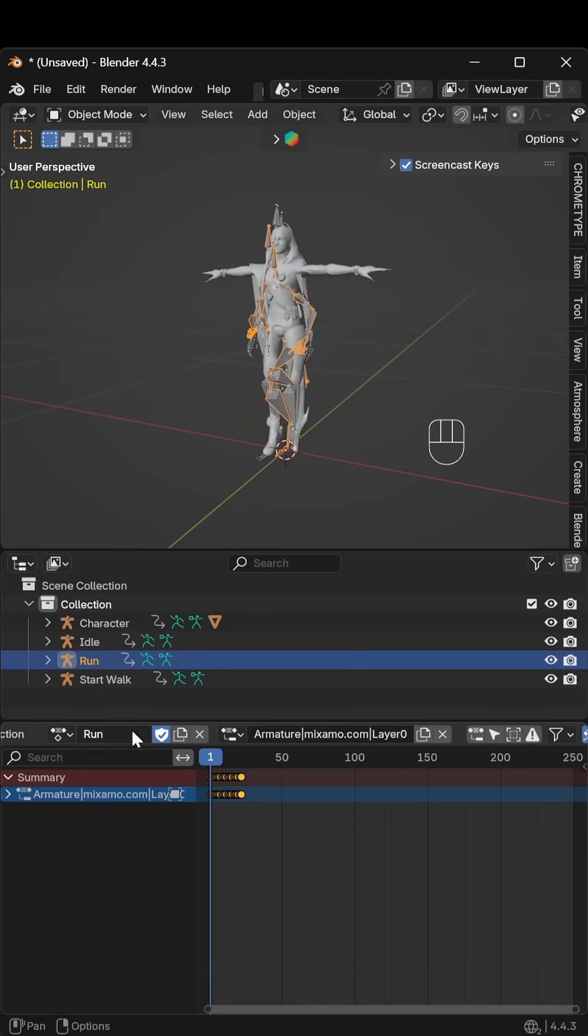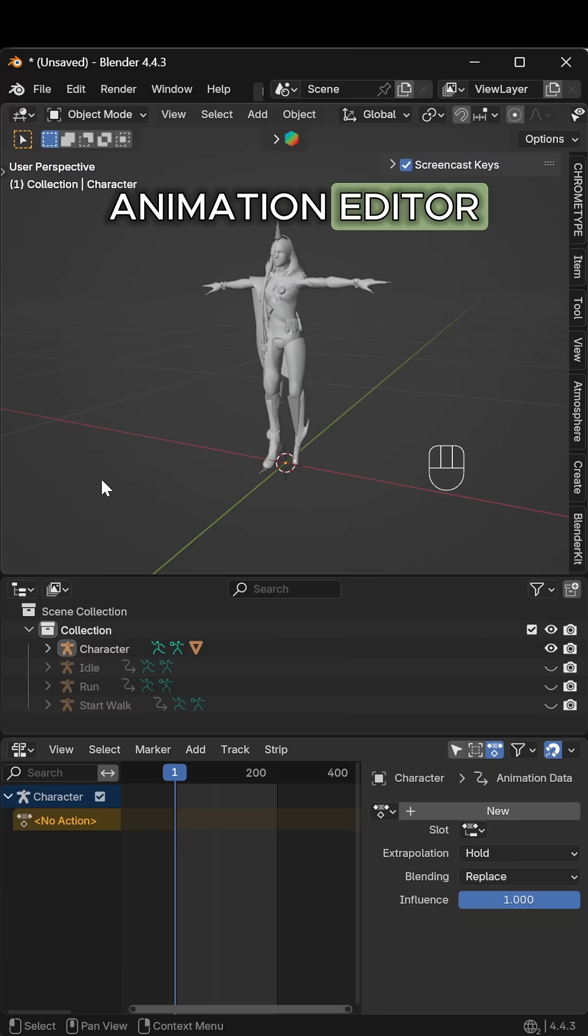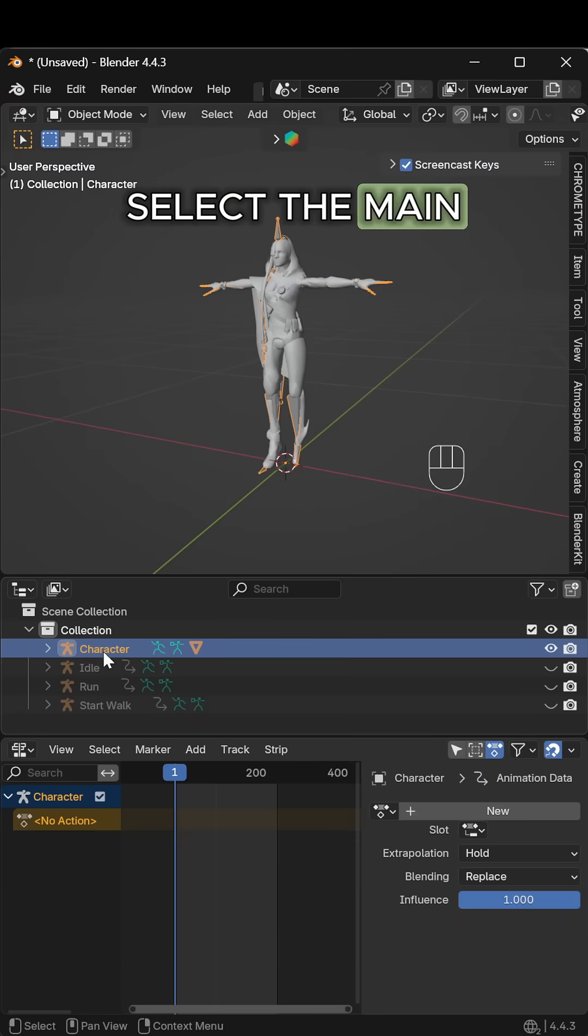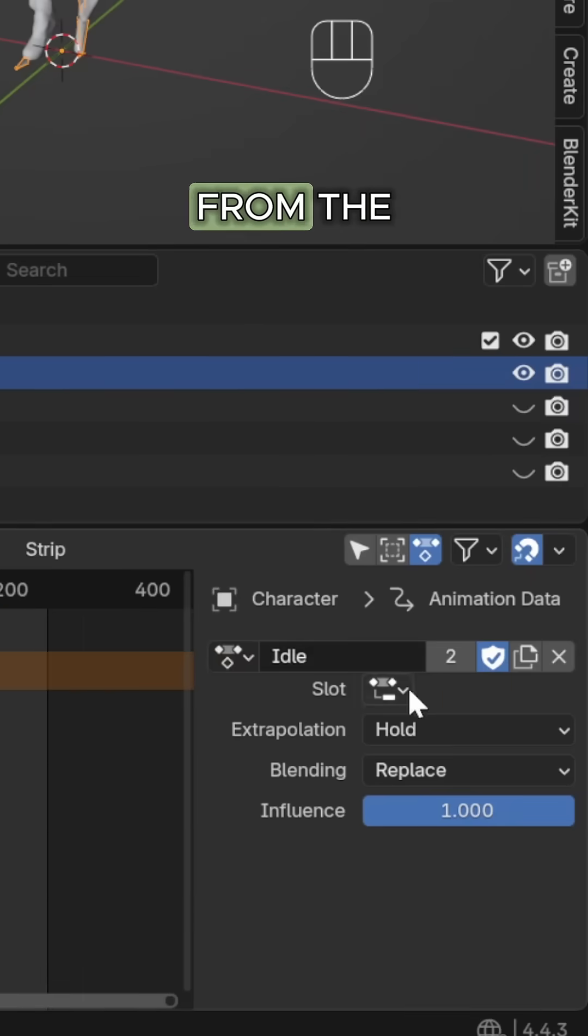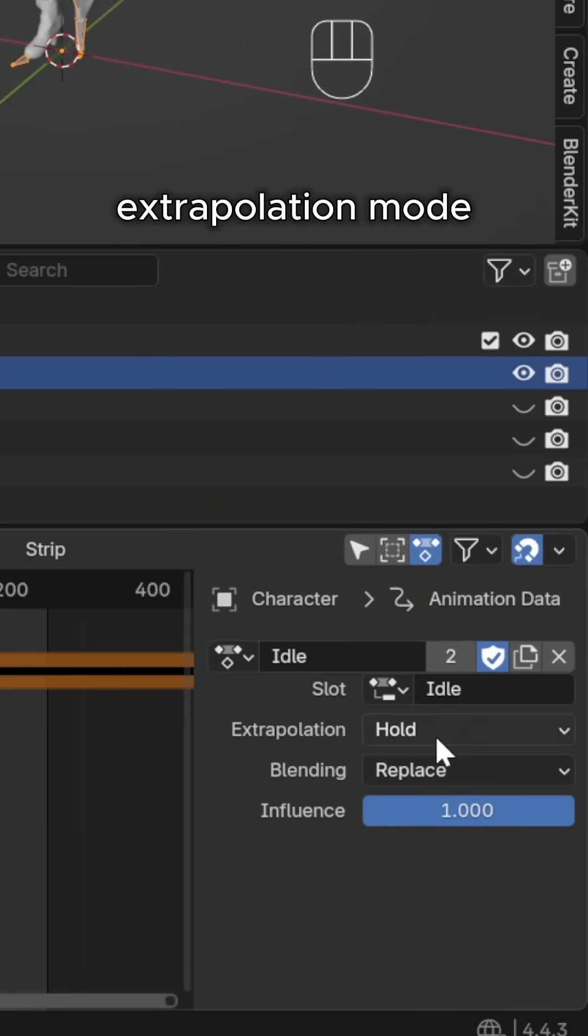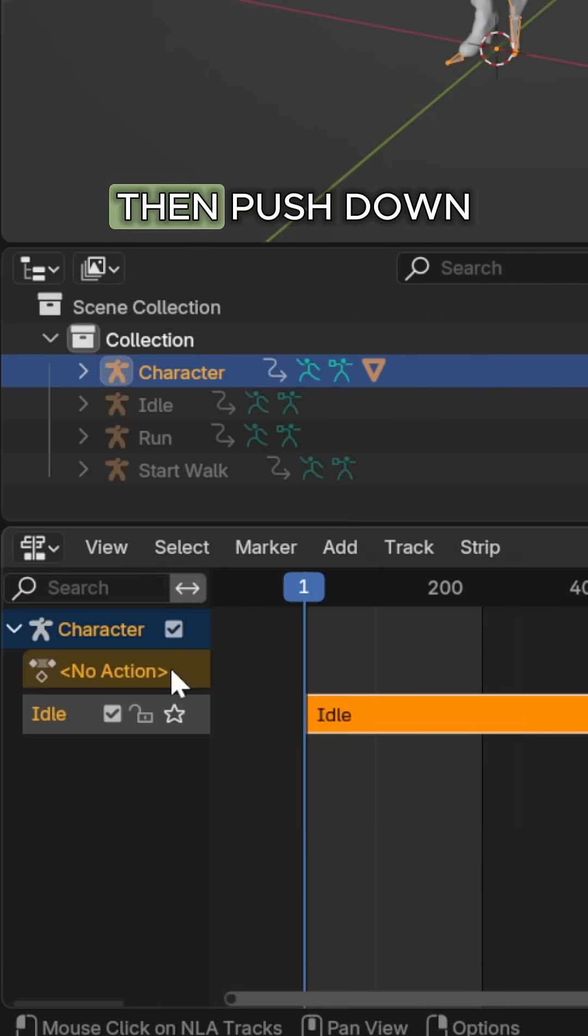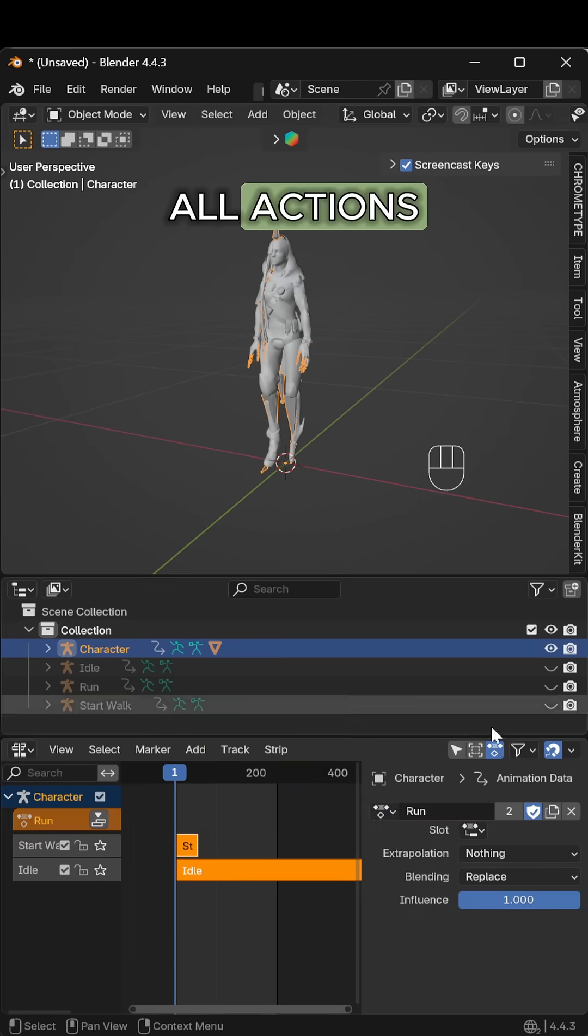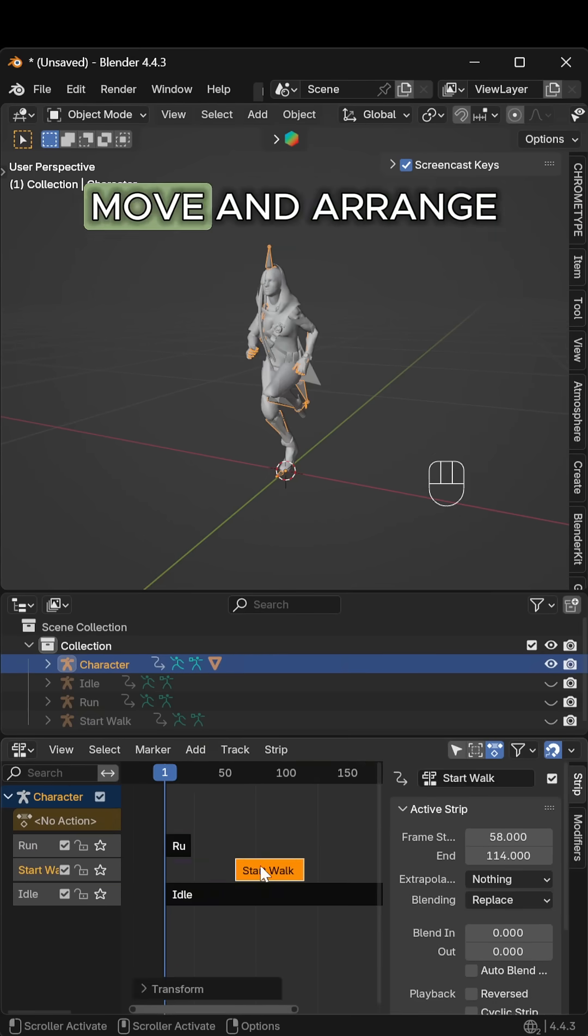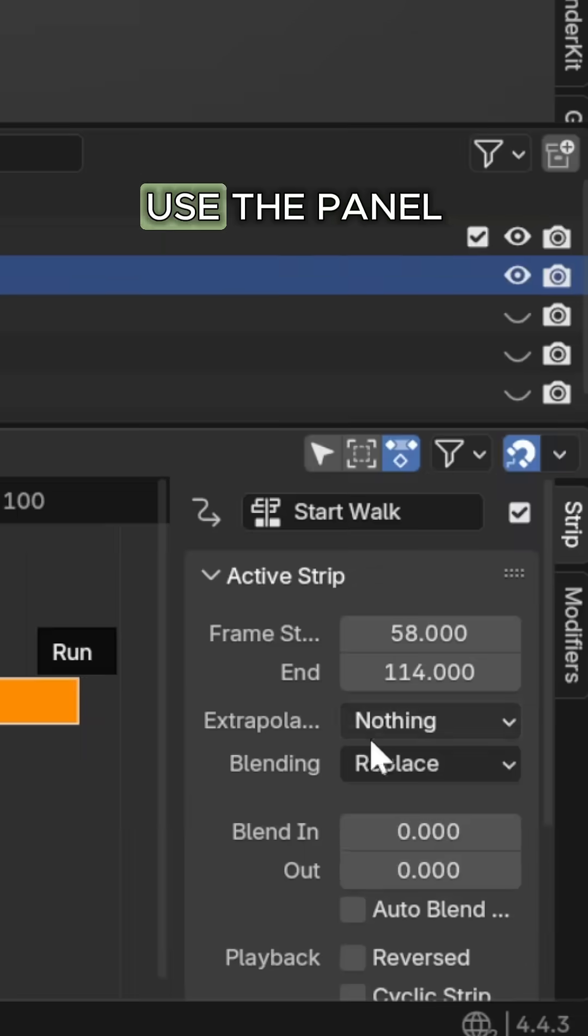Open the non-linear animation editor, select the main character armature, click new action, and choose an action from the dropdown. Set extrapolation mode to nothing, then push down. Repeat for all actions. Move and arrange strips on the timeline.